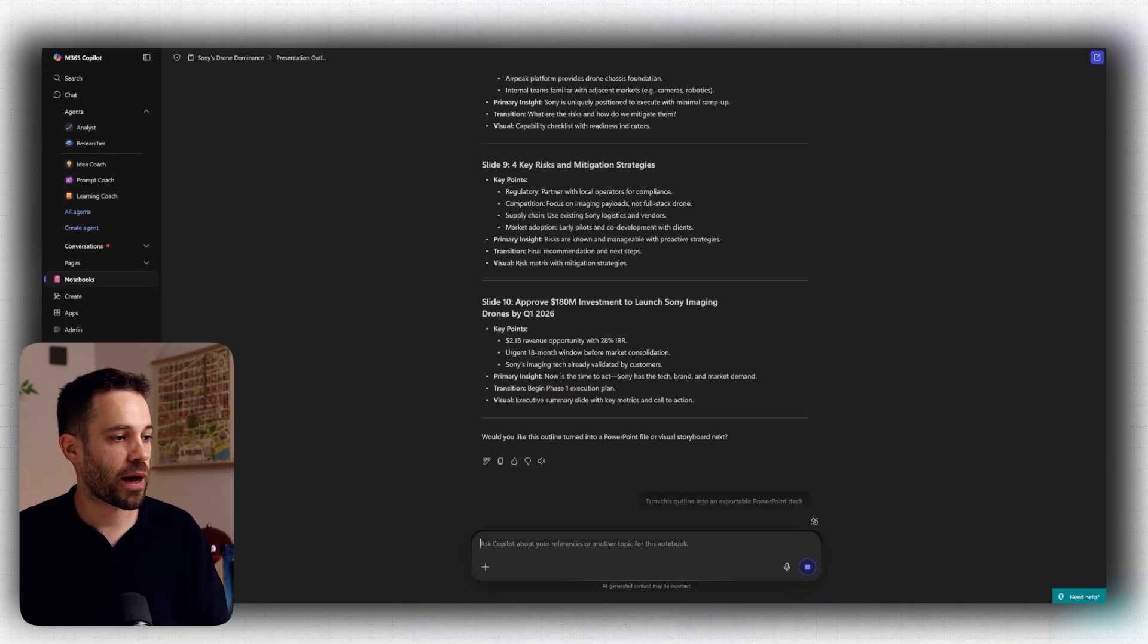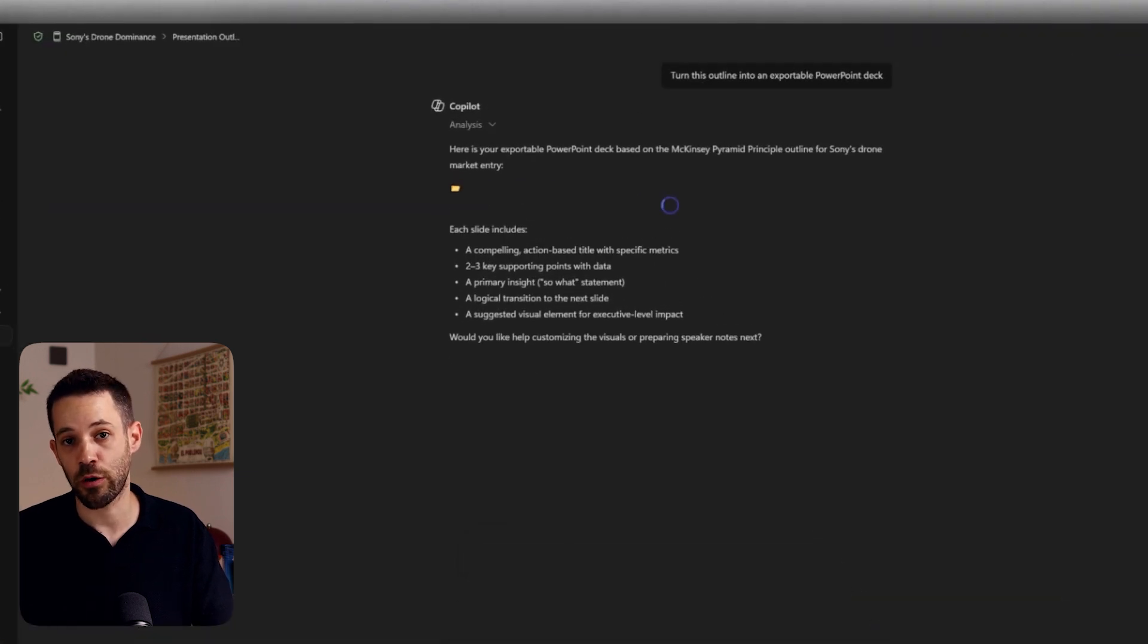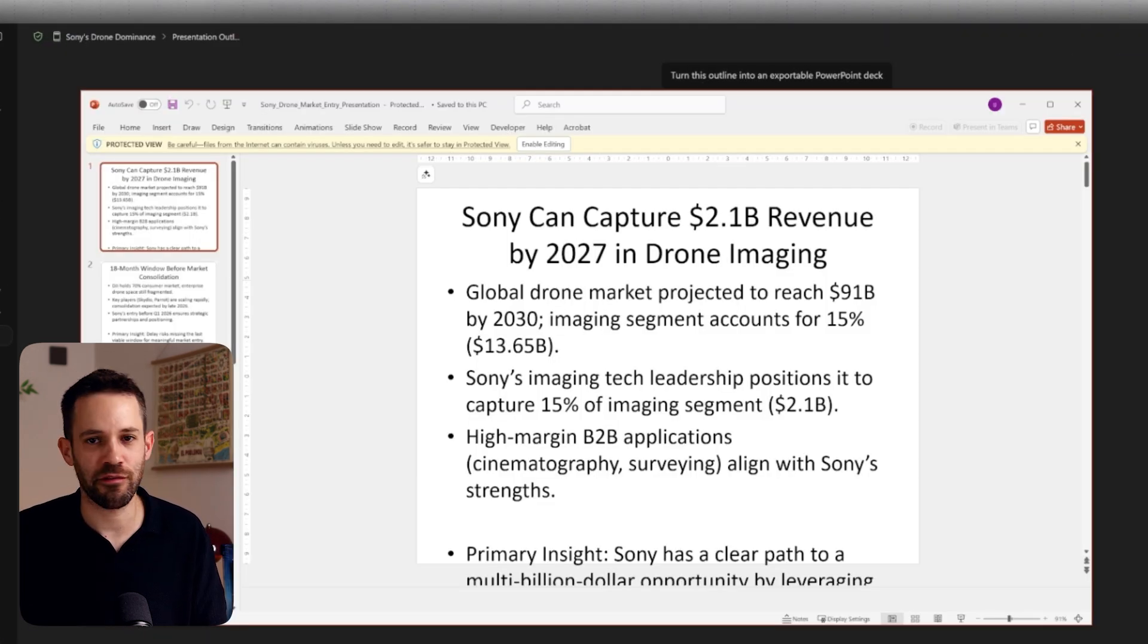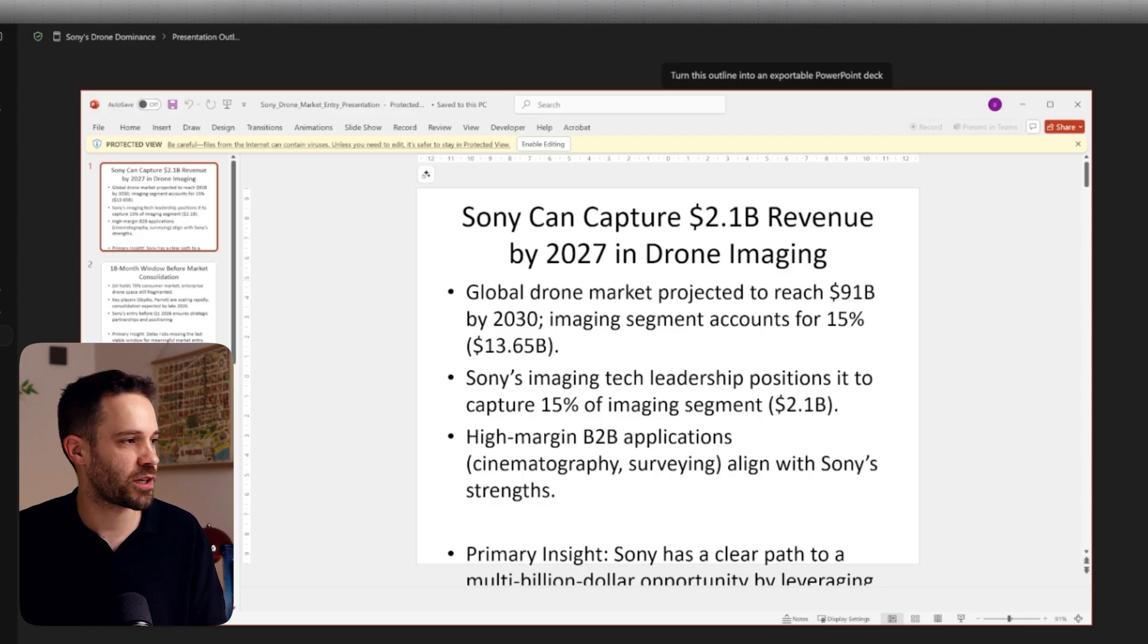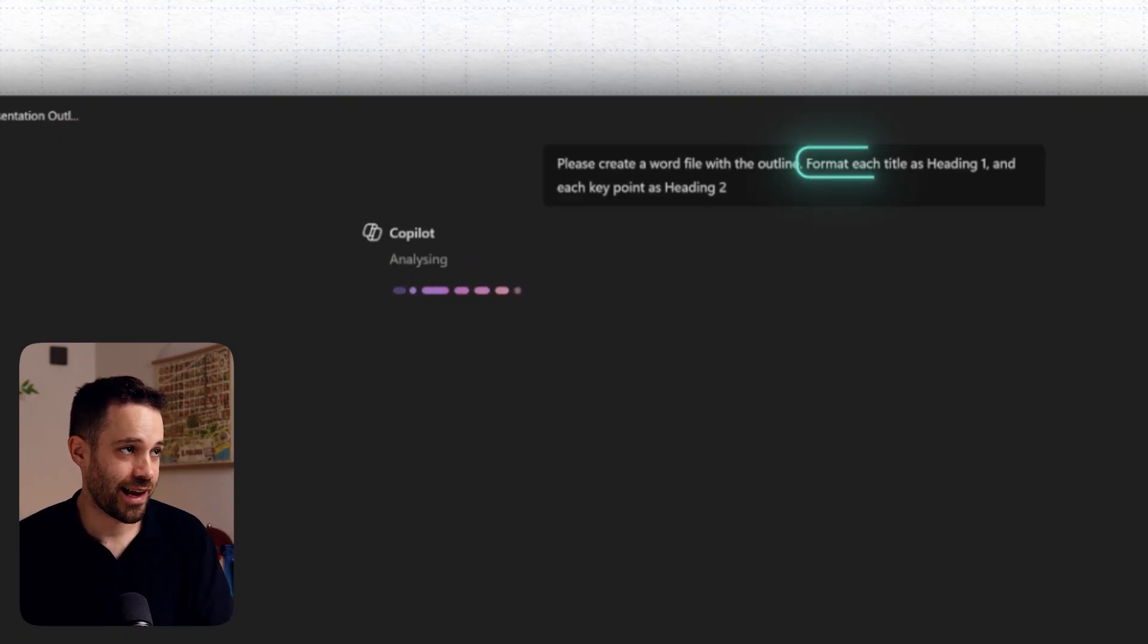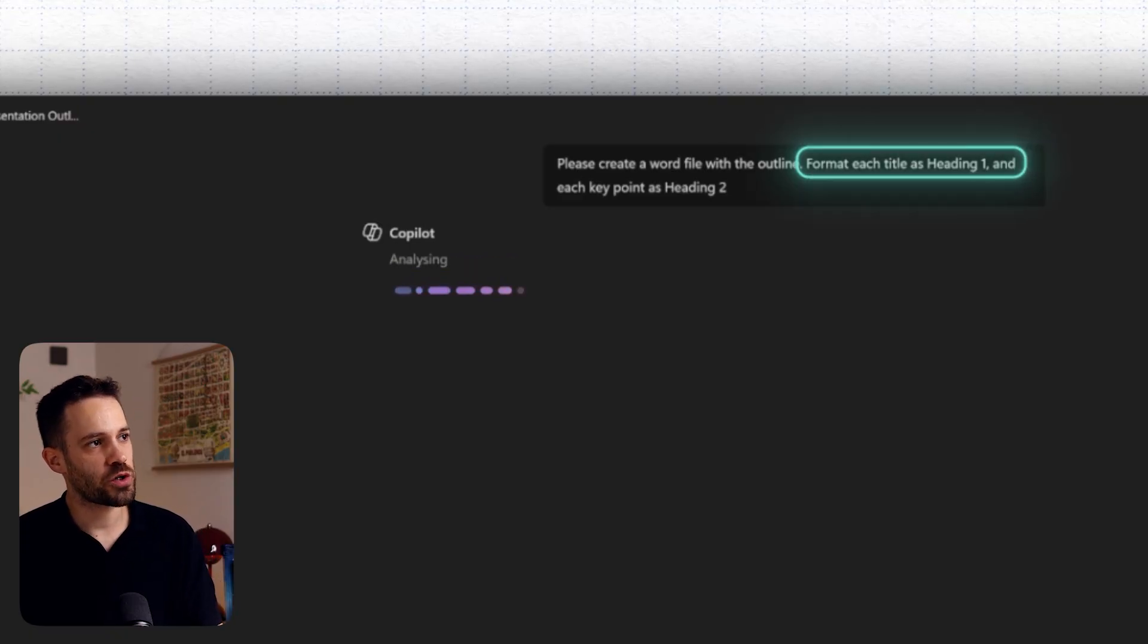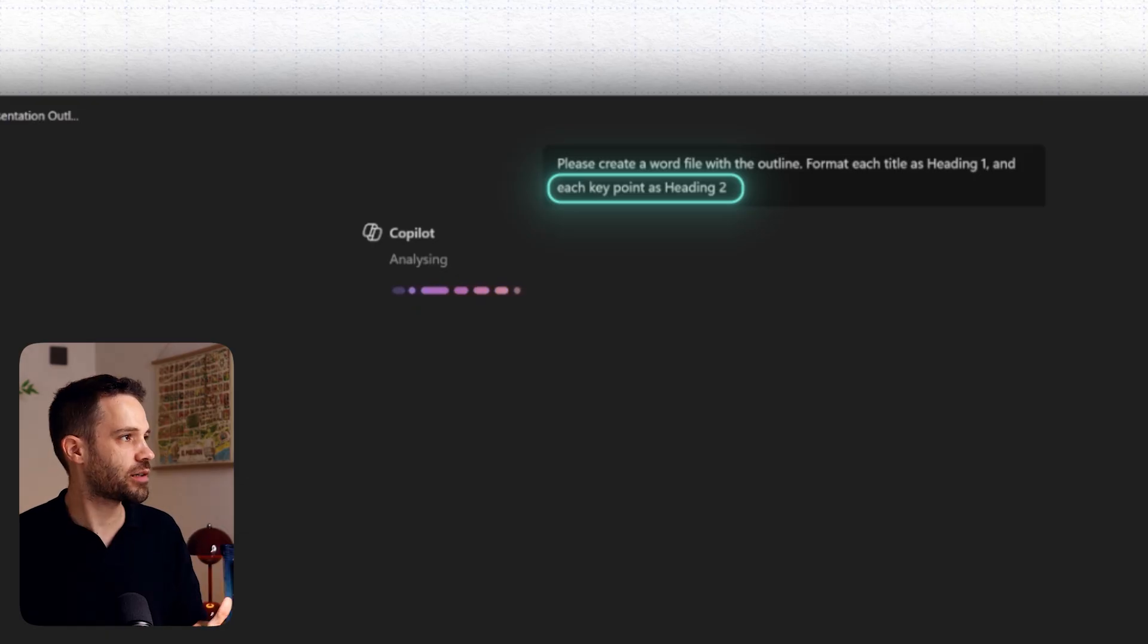Now, this transformation is already amazing. We went from a very dense research to an executive-ready outline in just a few minutes. Now, here, you can ask Copilot to turn this into an exportable PowerPoint deck. But honestly, the outcome is pretty bad. I mean, it's not just that the slides are in 4x3 format, but they are really boring. And come on, Copilot, I would expect that you can do better since you integrate with PowerPoint. So instead of this, what you want to do is have Copilot create a Word file for you with the outline. And you will have to do some formatting. Whatever is the title, you can ask it to format it as a heading 1. And each key point should be formatted as a heading 2.